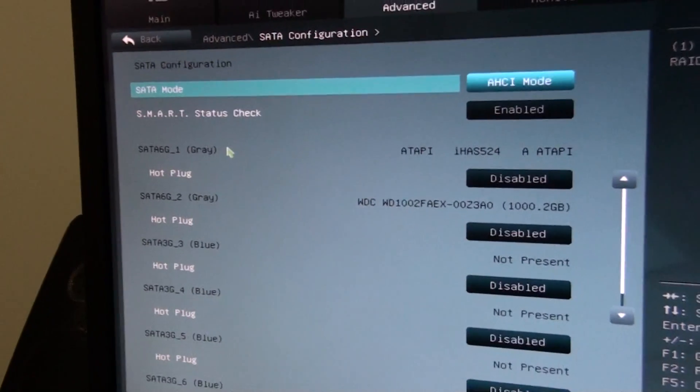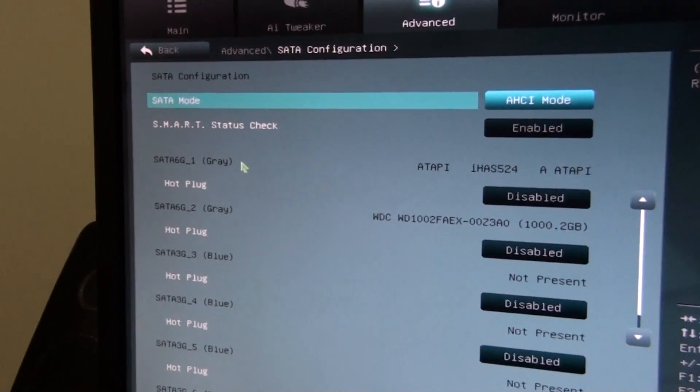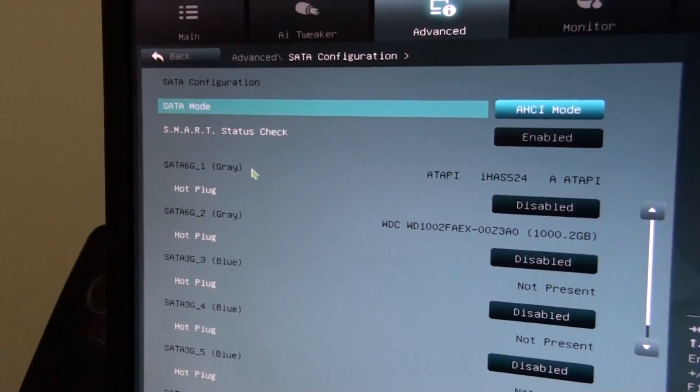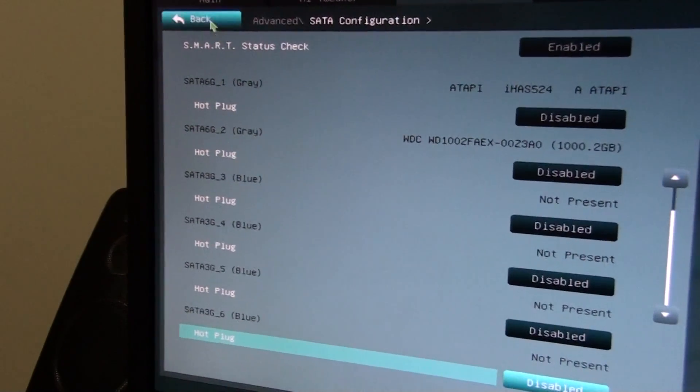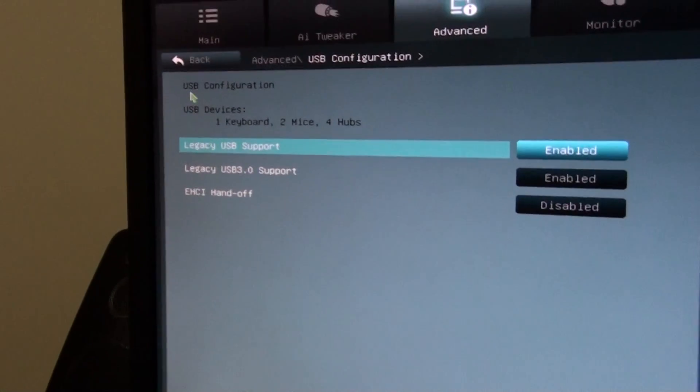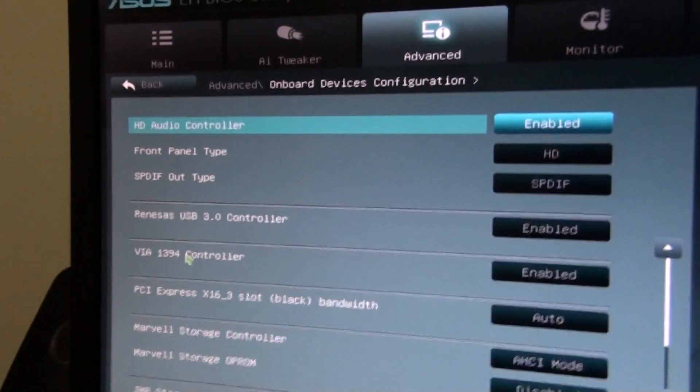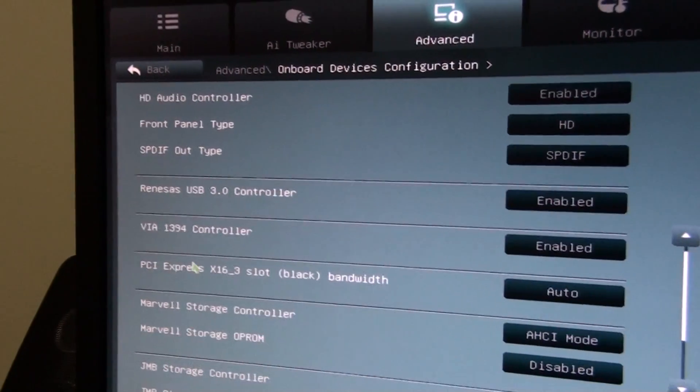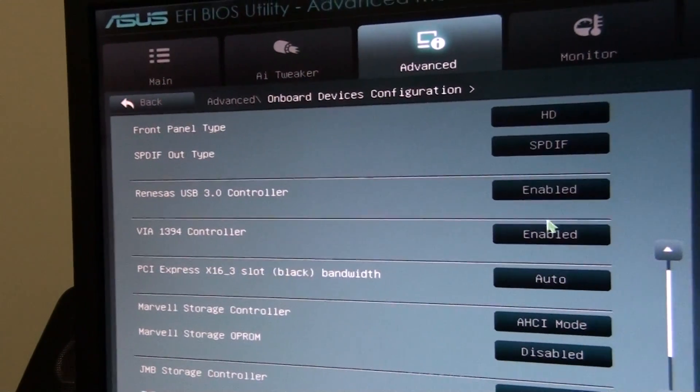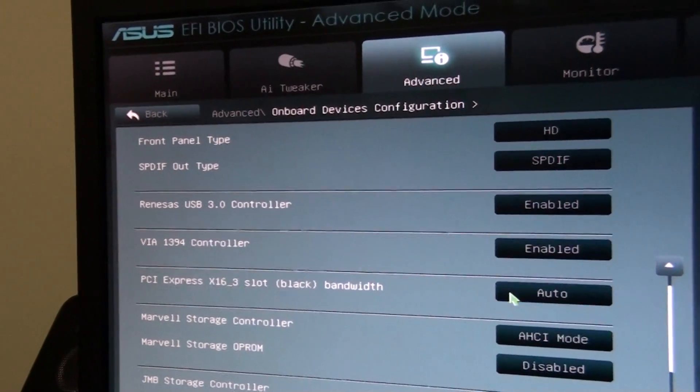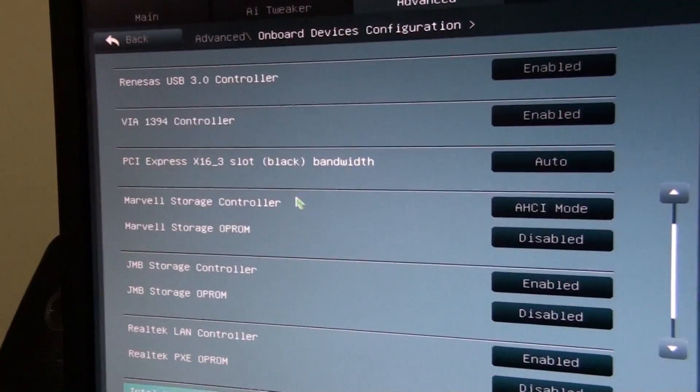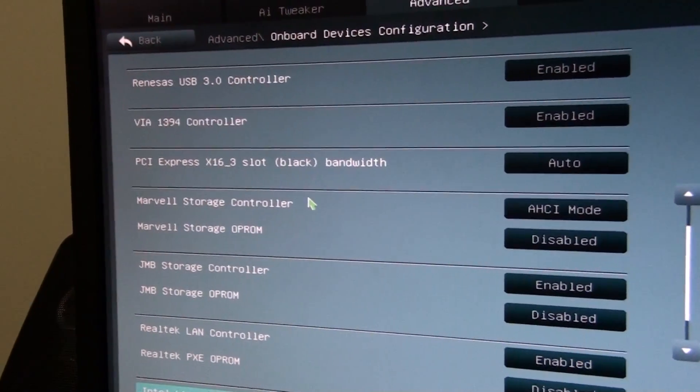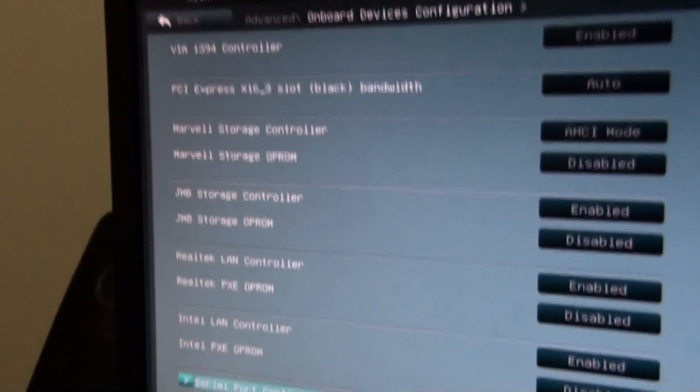SATA config. It's actually got the colour, as well as the number of the ports, so you know exactly which port it is. And what's plugged into it, which is very cool. USB configuration. Onboard devices. That's pretty standard. You can actually set the PCI Express bandwidth of the third slot there. The different SATA controllers, settings, etc. Now onto monitor.